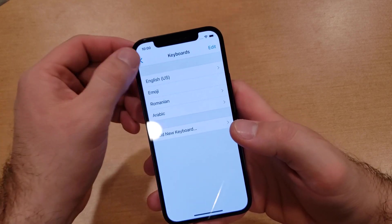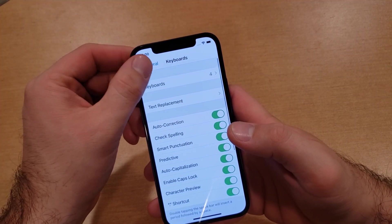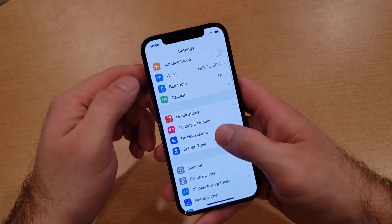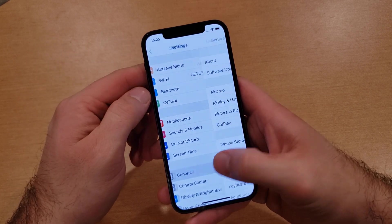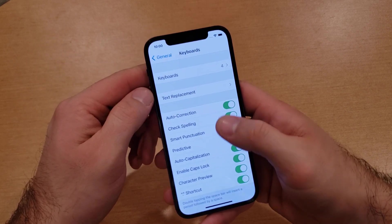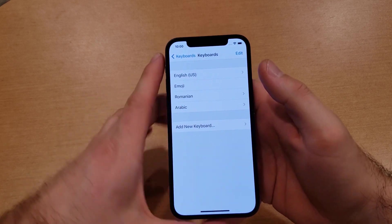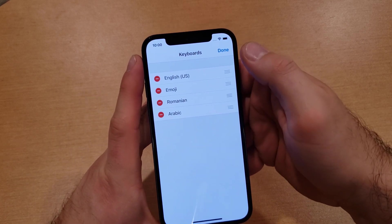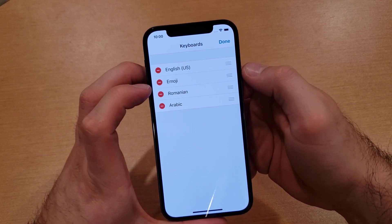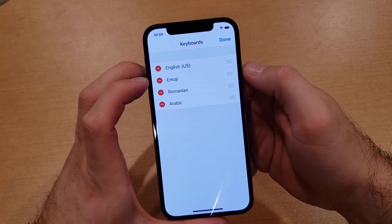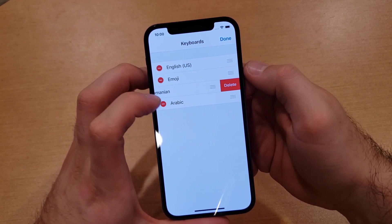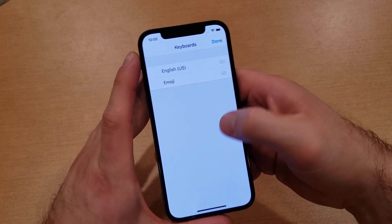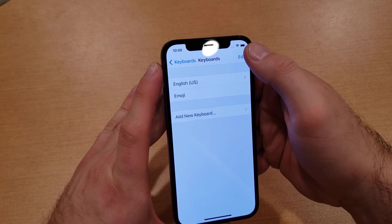If you wanted to remove any keyboards — say you no longer need one — go back into Settings, go into General, scroll down to Keyboard, select that, and then at the top right-hand corner select Edit. Once you have that selected, all the ones you don't want — let's say you don't want your Emoji one or the Romanian one — select the little minus button and then Delete. Once you are done, hit Done.